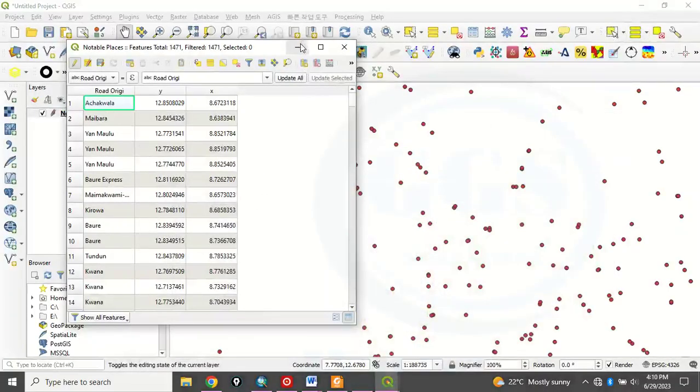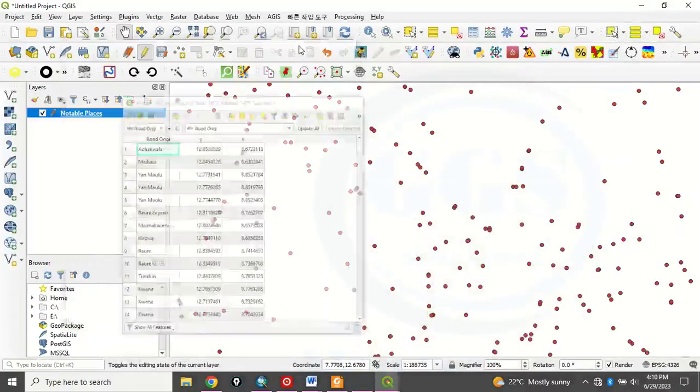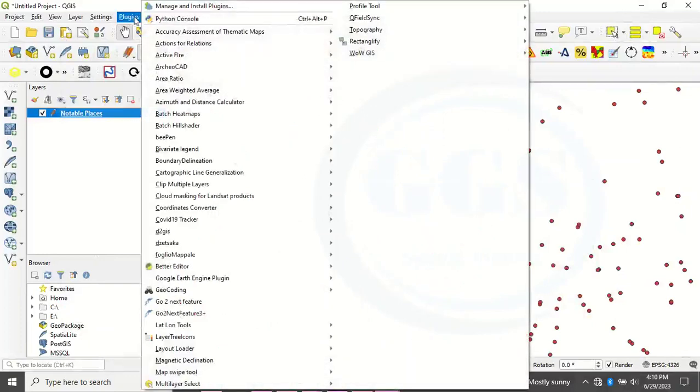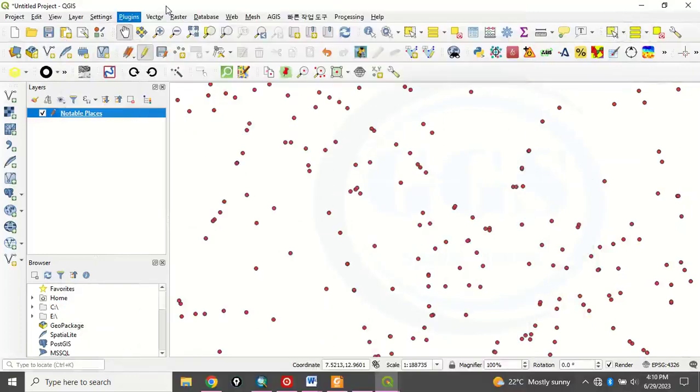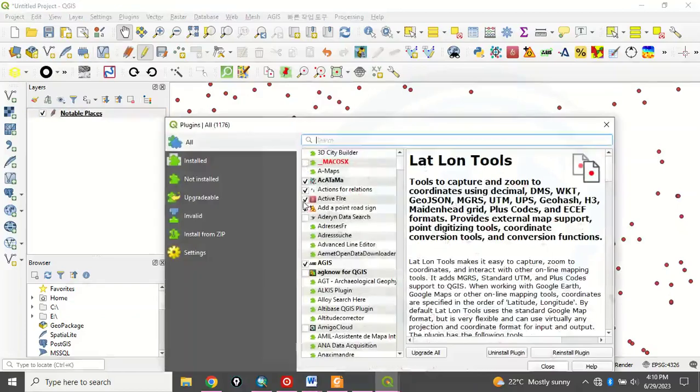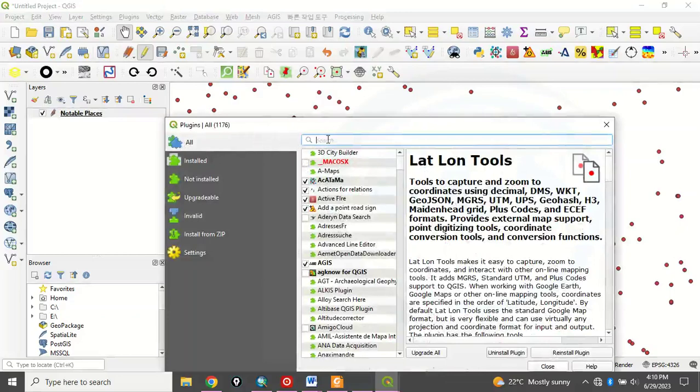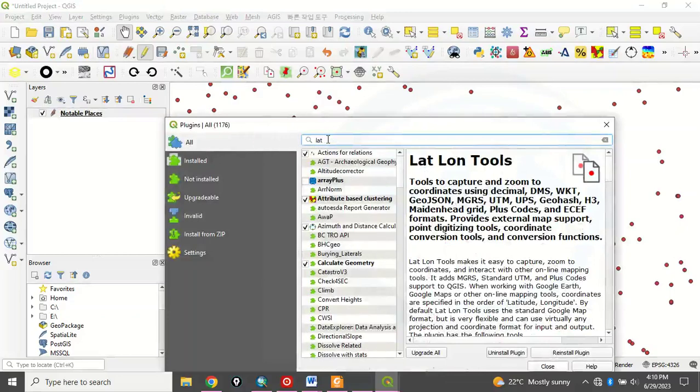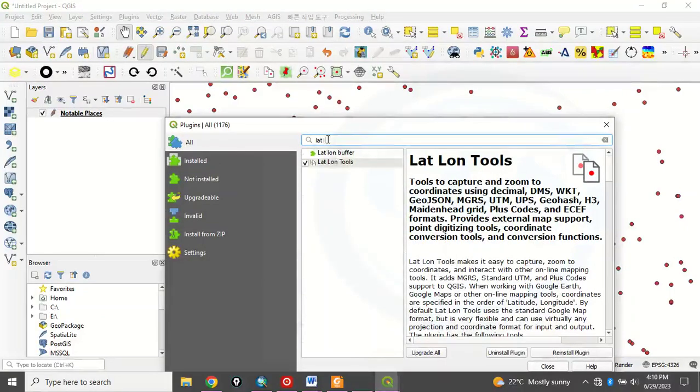To do that, let's just minimize this. So to do that, what to do is that you come to Plugin. Click on Manage and Install Plugin. Once you click on that, a few seconds, it will load. OK, it has loaded. Come under All and type, search for LAT space long.